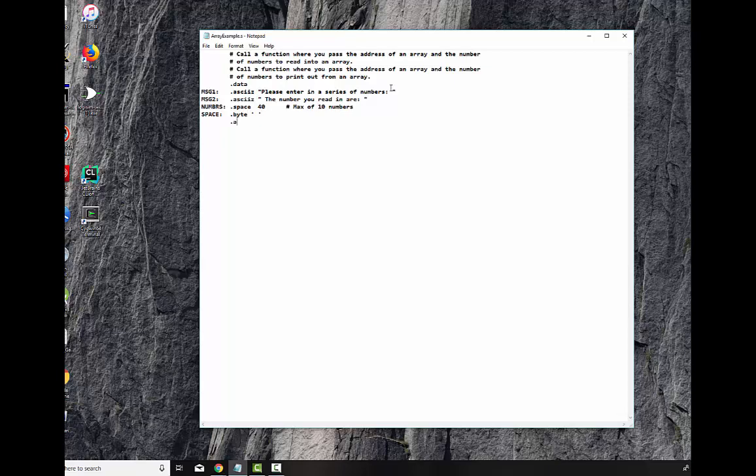As always, I do my .align first, align 2, to make sure that I'm on a forward boundary. This is the start of the program, the .text. And now .globalMain is the entry point to our program. So we'll write this a little bit at a time, and then compile it and test it. So the very first thing I want to do is print out the message. V0 with a 4, and then we load the address of the message into A0. And those of you who have seen my videos before know how to do this. And syscall.